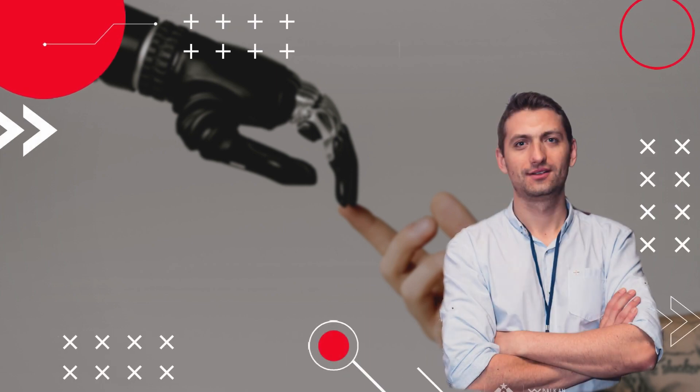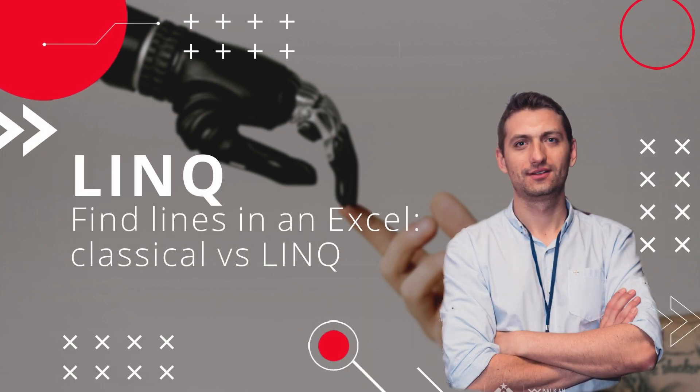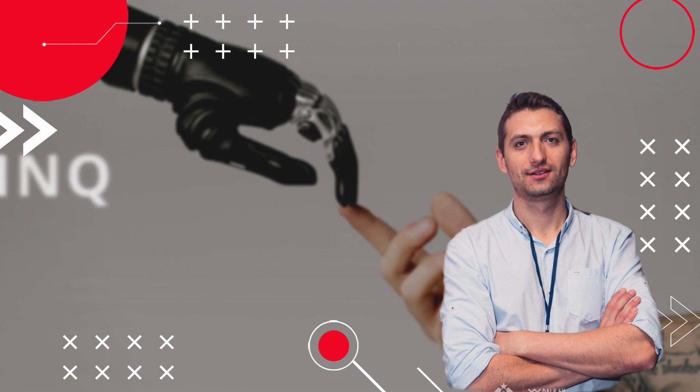A use case for LINQ is to find rows in a big chunk of data, and Excel can be one of them. In this video, I want to make a comparison between how to find rows in the classical RPA method using the forEach, versus LINQ.